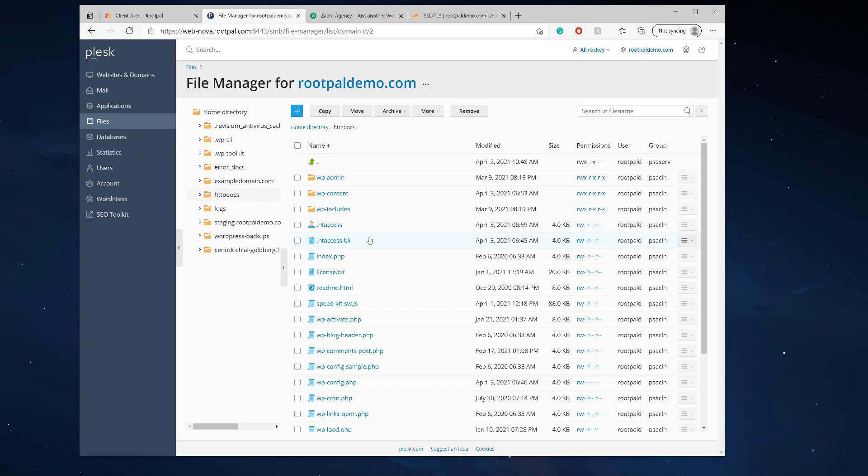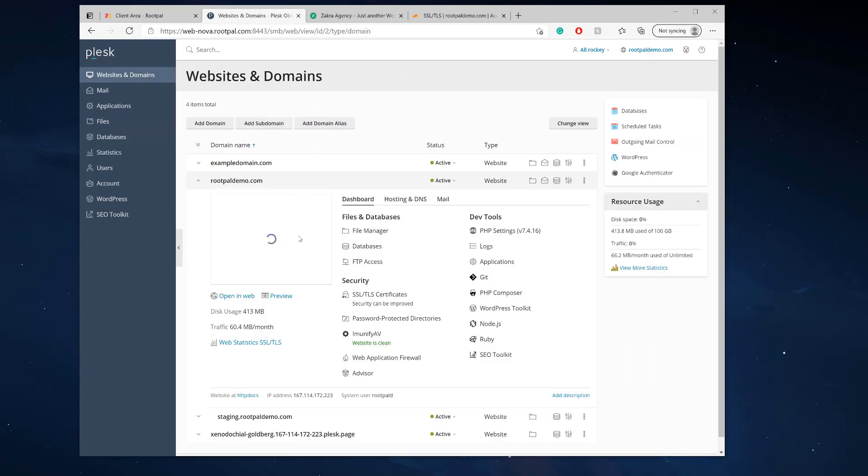But if I were to install Really Simple SSL plugin now, reinstall it, it should work because Really Simple SSL plugin is smart and it will install correctly without breaking my website because it already is working. So that's how you fix that issue.